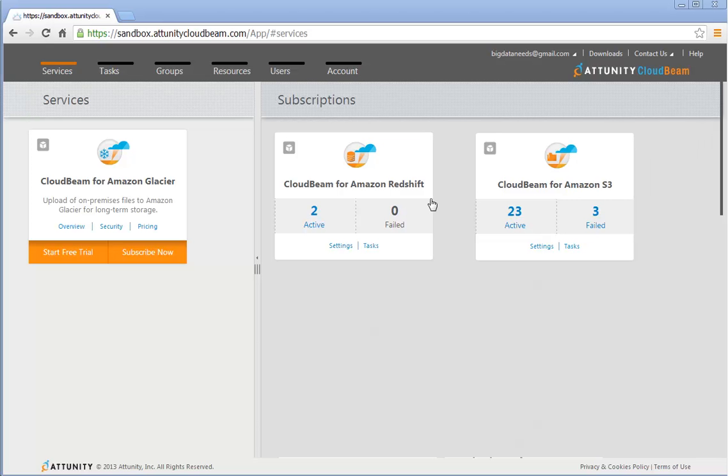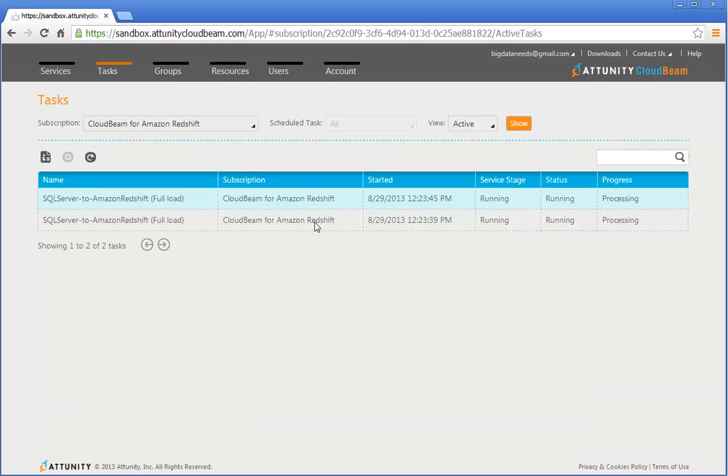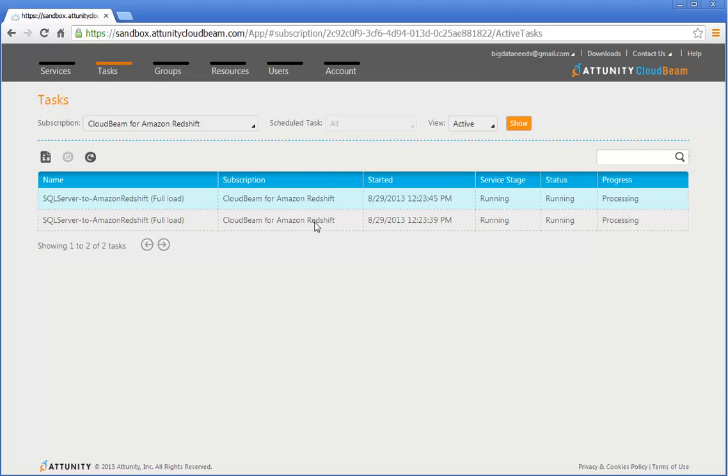You can also monitor the task in the Attunity CloudBeam web portal. Log in to your account and click Active in the CloudBeam for Amazon Redshift subscription widget. The task will have the same name as the task that you defined in Attunity Replicate with the addition of Full Load or CDC to indicate the replication mode. Double click the task to view more details.